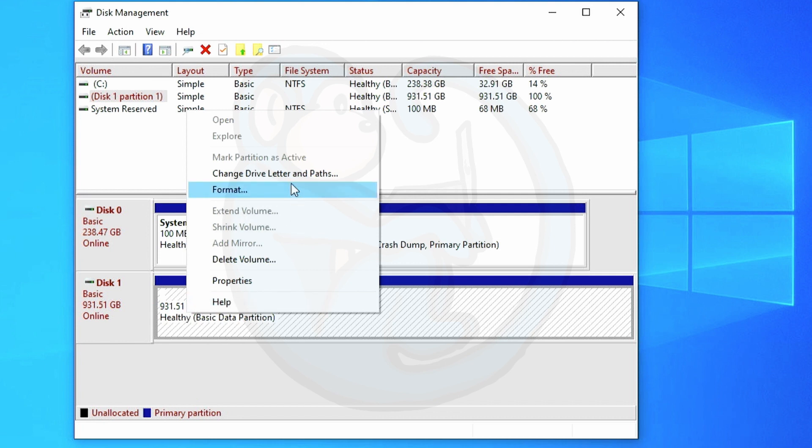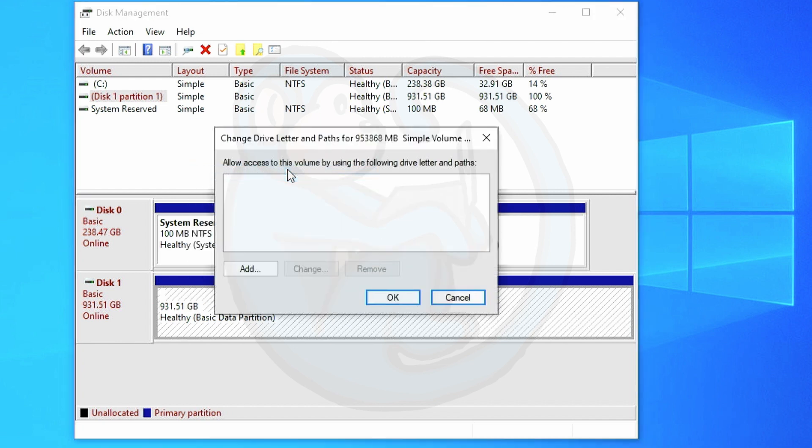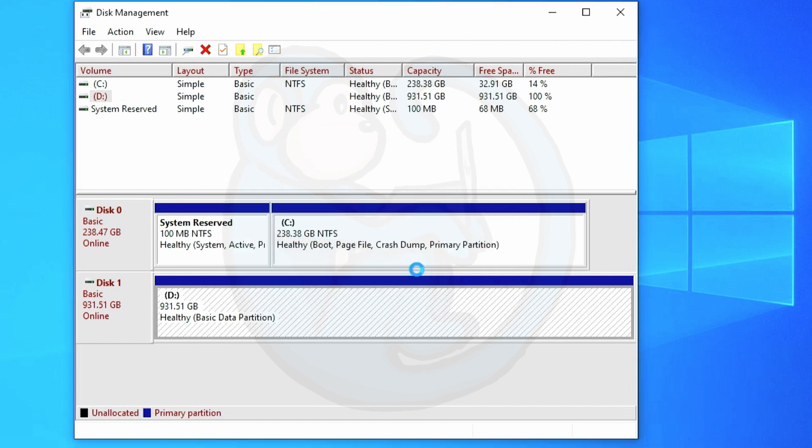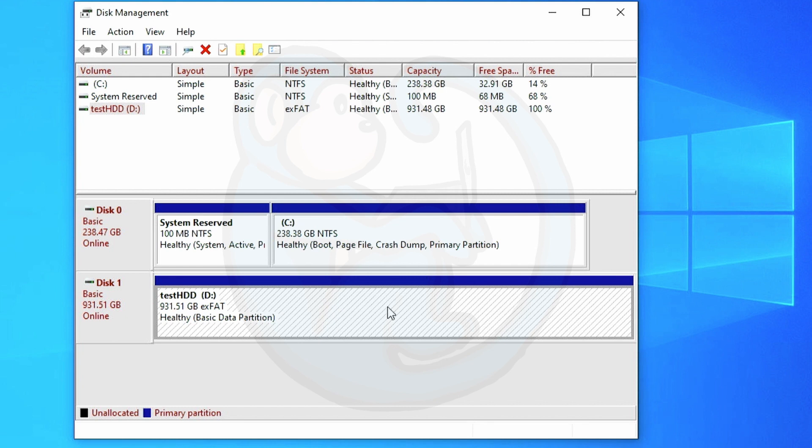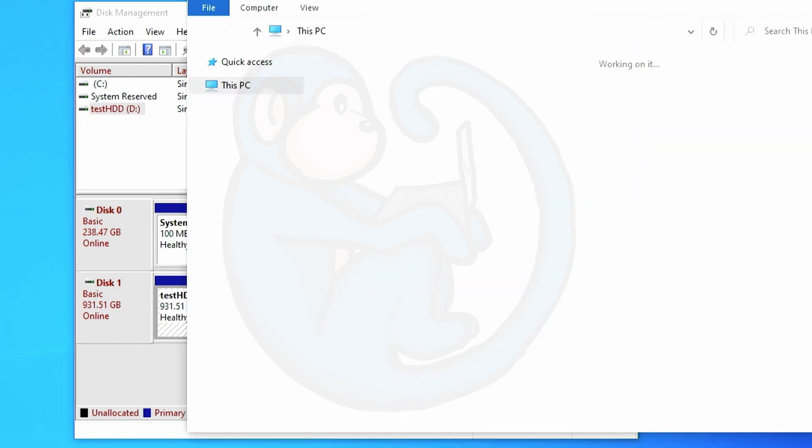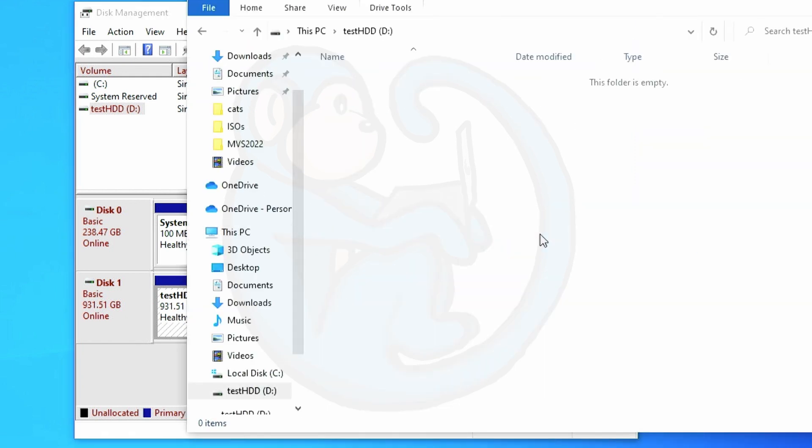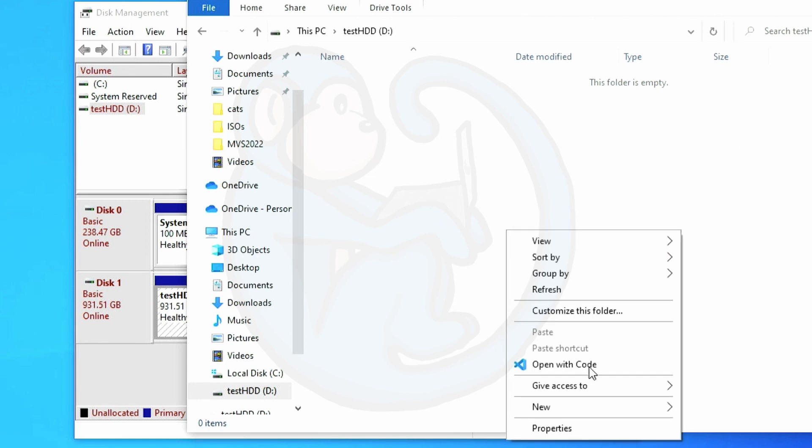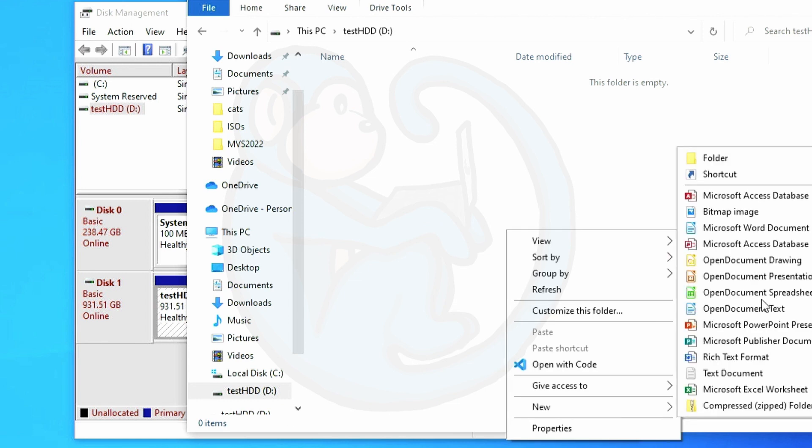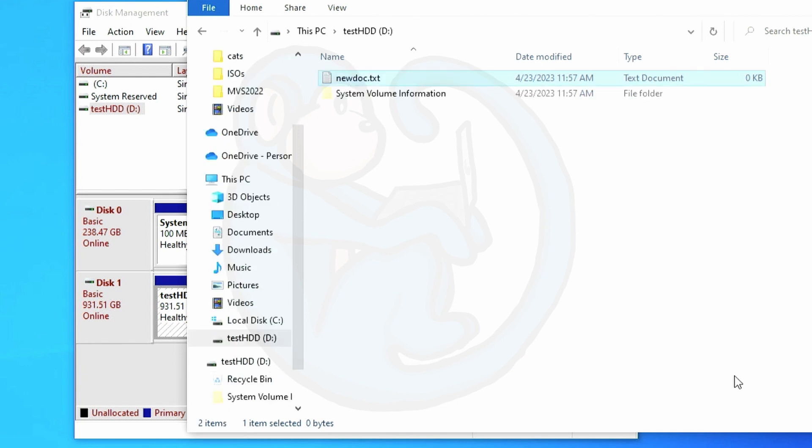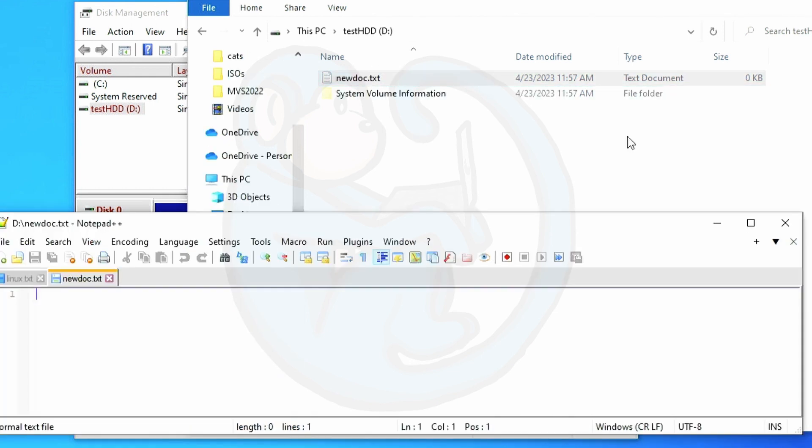So let's go ahead and assign a drive letter to this drive so we can look at it. I'm gonna add the drive and then look for the next available drive letter which is D. Once a drive letter is assigned I'm gonna use Windows Explorer to go to the D drive. Then I'm gonna go ahead and create a new text document. Let's just name it new doc.text for simplicity.